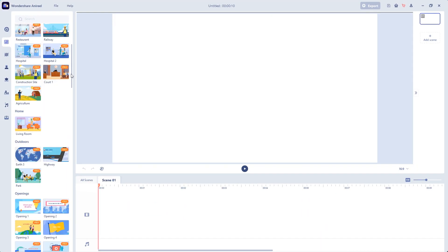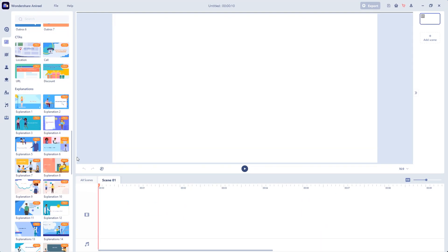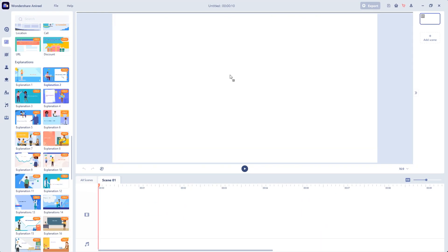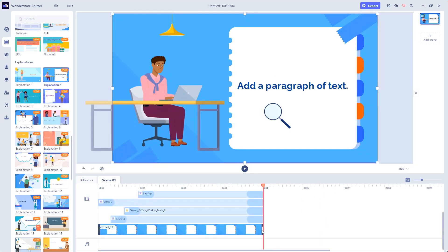Drag a scene you like into the stage first. Watch how I do. Look at that.